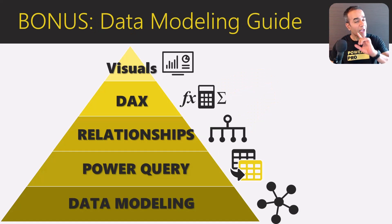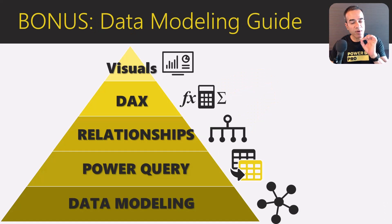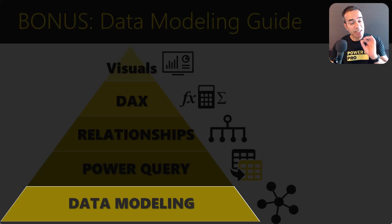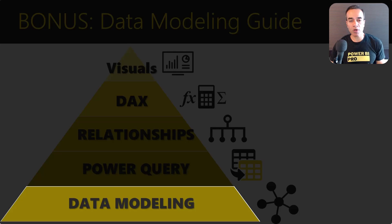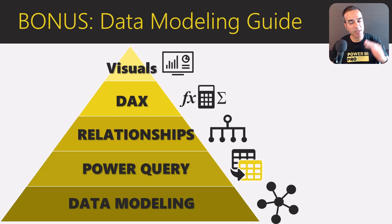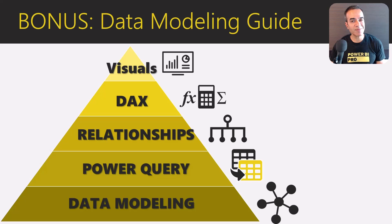But before you do anything in Power Query, you have to understand data modeling first. Data modeling is the least understood but the most important concept in Power BI. If you get it right, everything becomes easier. If you get it wrong, that's another story.